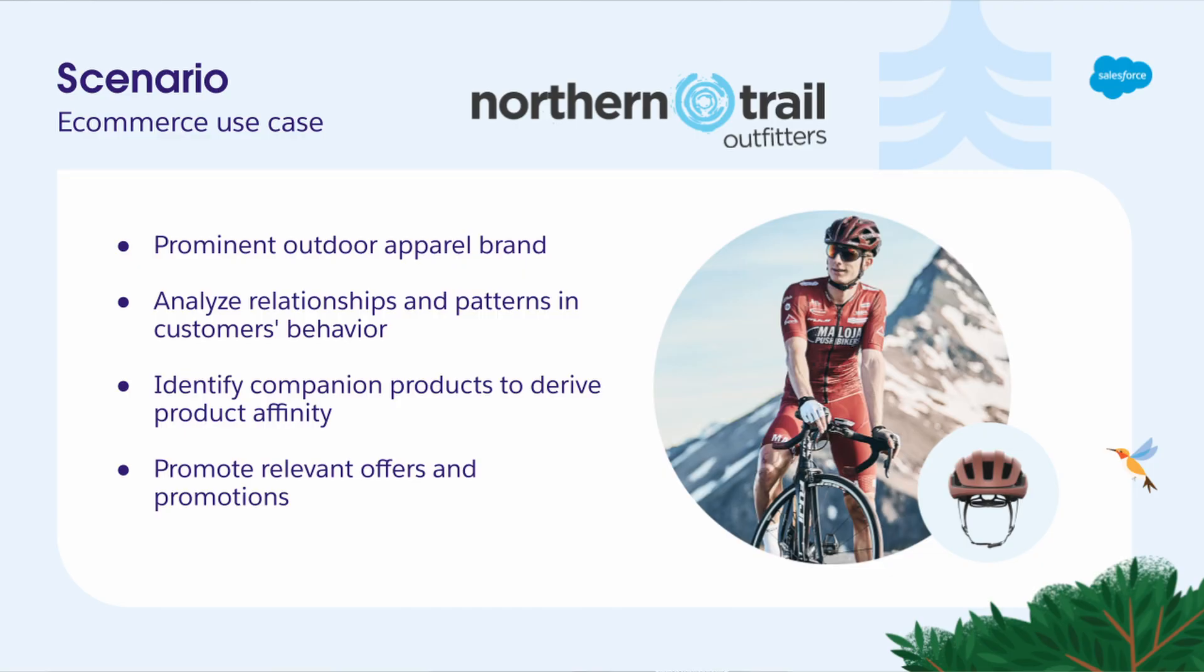Well, now we understand how the web connector works, let's put theory into practice. In this scenario, we'll be building a website integration for the prominent outdoor apparel brand, Northern Trail Outfitters, or NTO, which you're probably already familiar with.